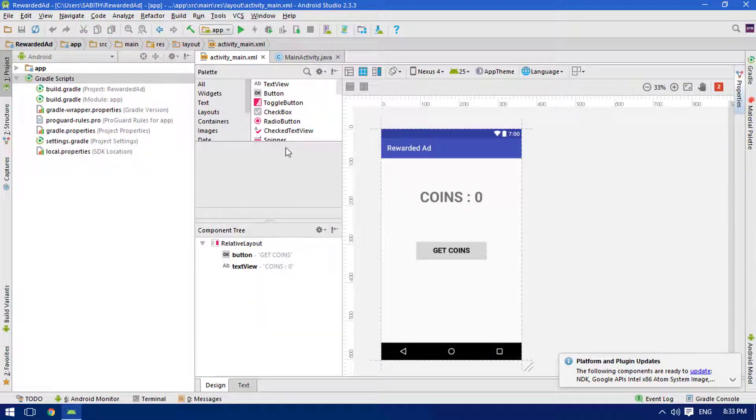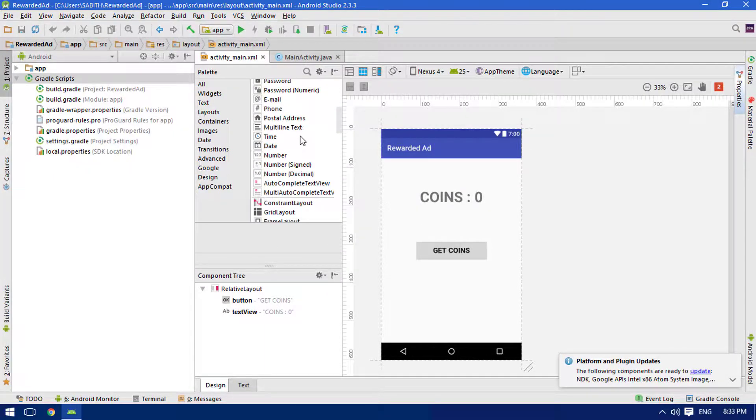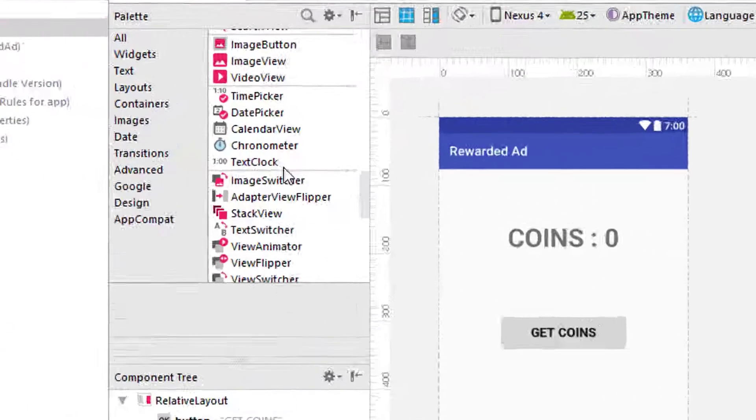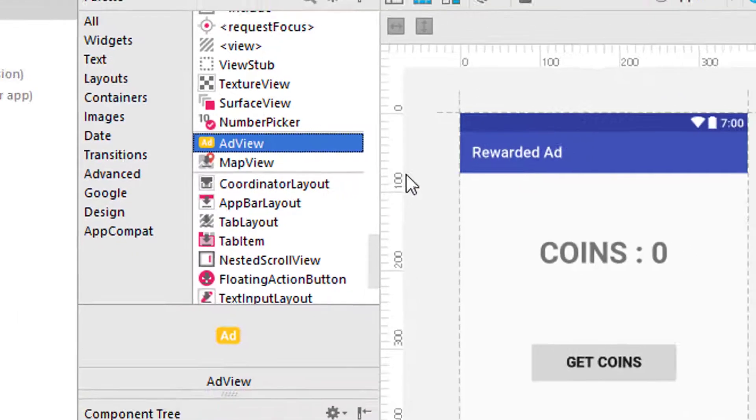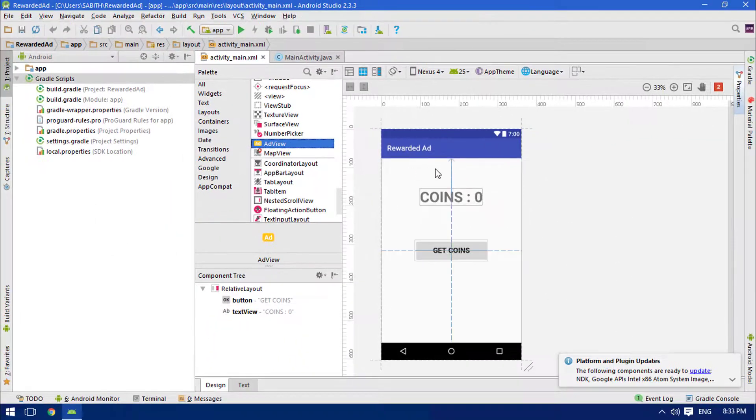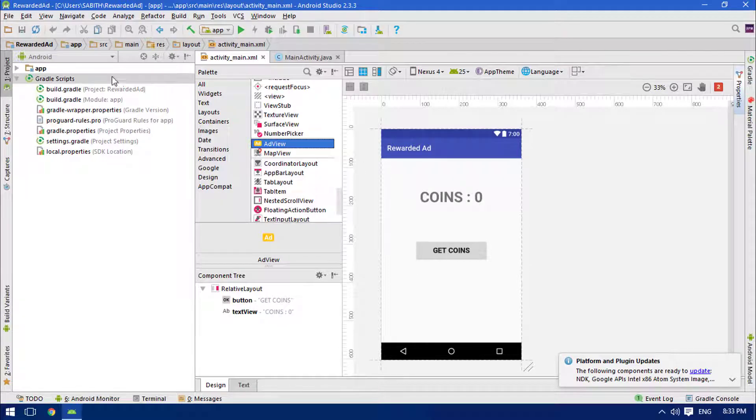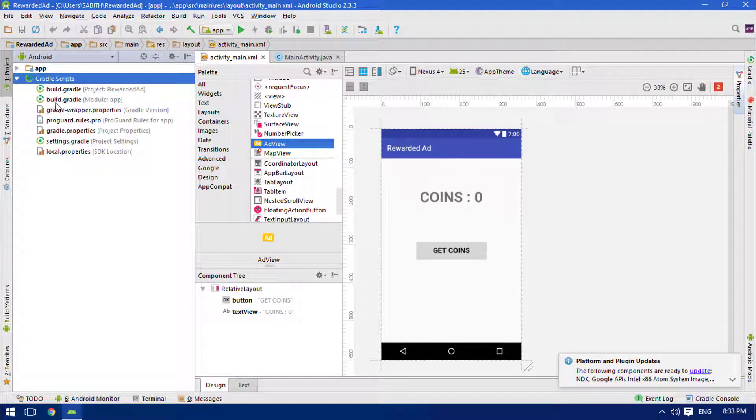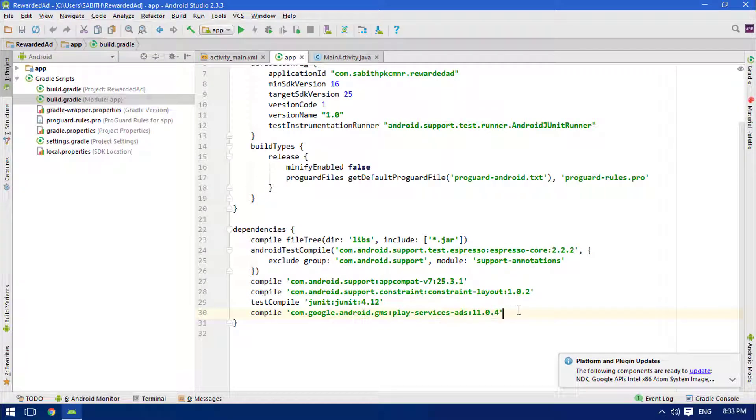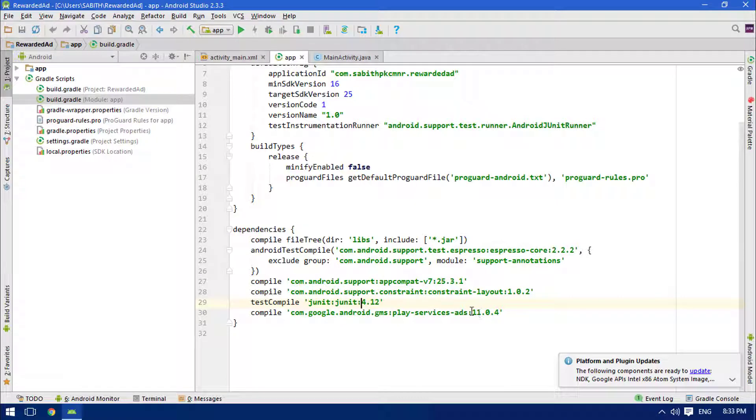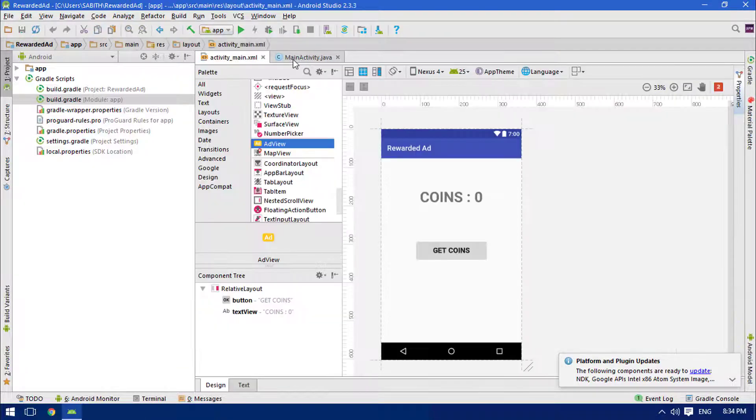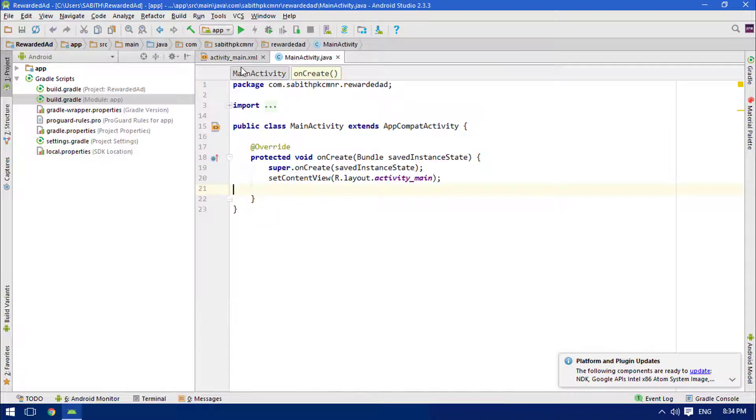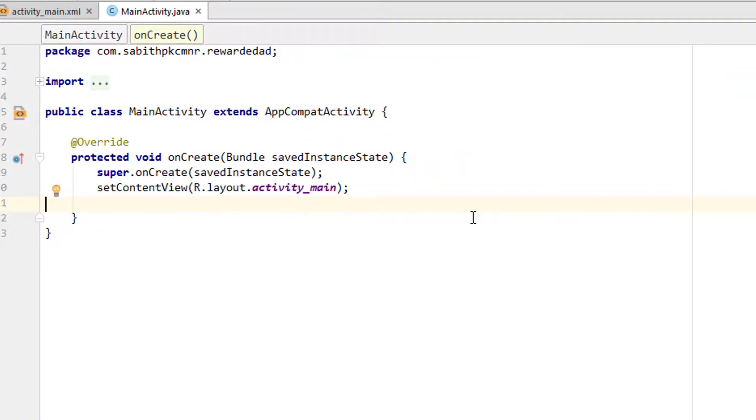So let's get started. First of all, we have to make sure that the ad dependency is ready. Click on the ad view from here and it will bring up a small pop-up in which you have to simply press OK. What it actually does is you can see inside this module app build file there is a new dependency, which is the Play Services Ads. You can manually write this line and click on the sync from here.